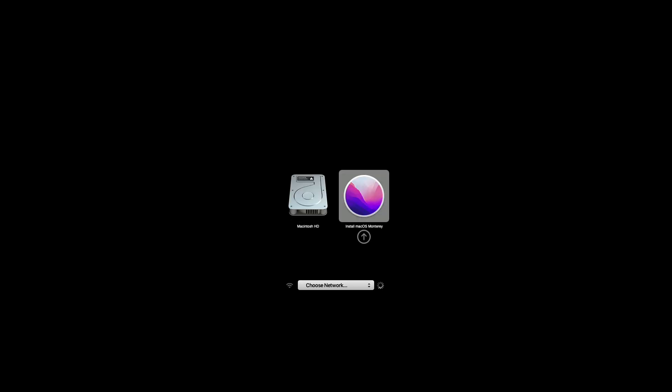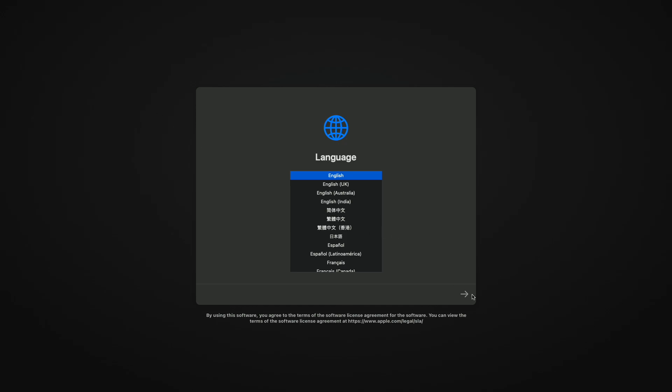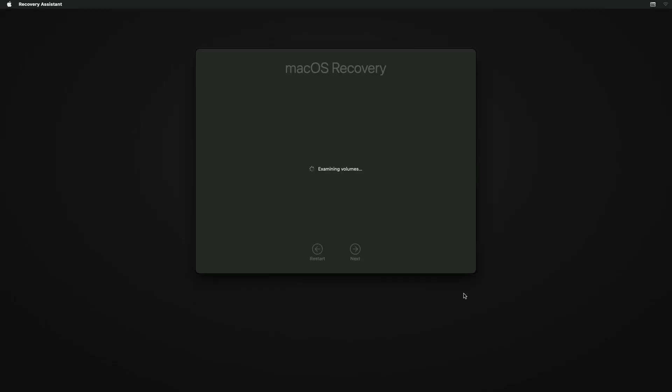From here, select 'Install macOS Monterey' and press the Enter key. Select your preferred language and click on the right arrow button, then wait until it loads.